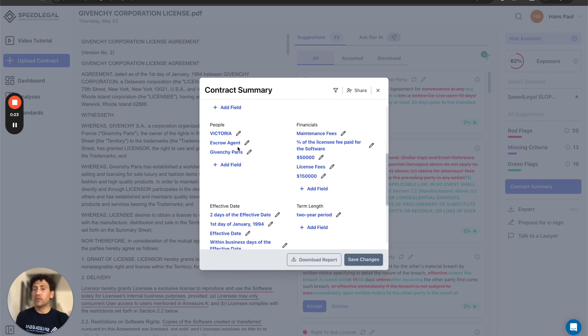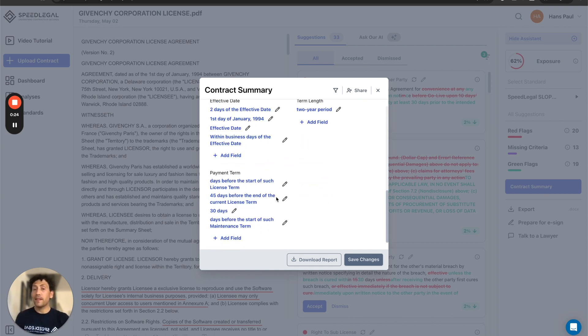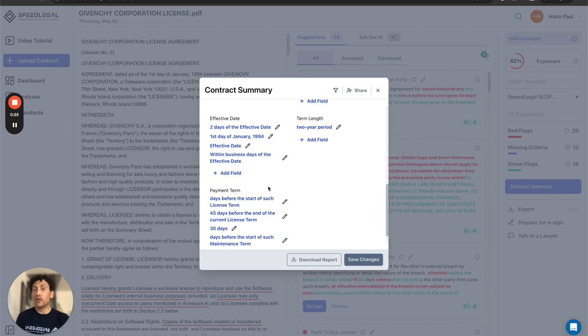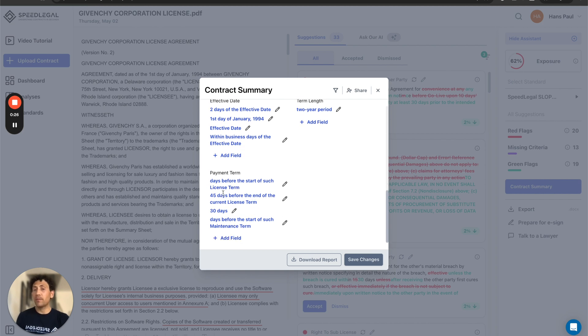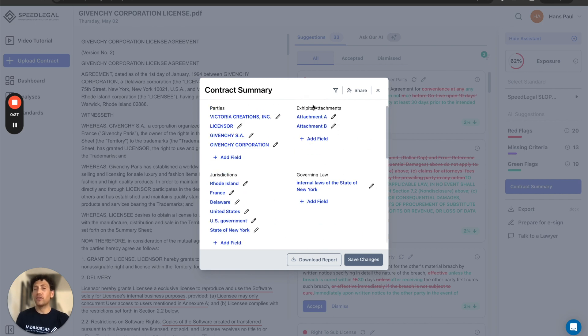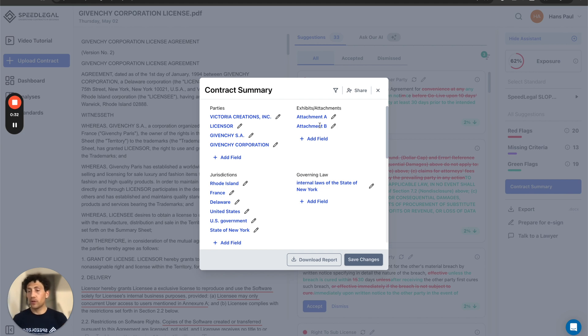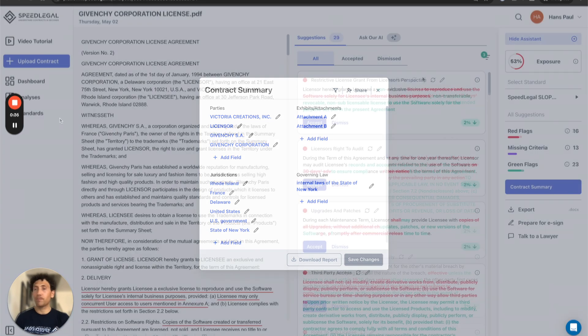The effective date of the contract, any financial terms, the length of the contract, the termination, the payment terms, if there is any attachment or exhibit. Super fast. I'll be able to also set reminders for my renewals and termination of my contracts.